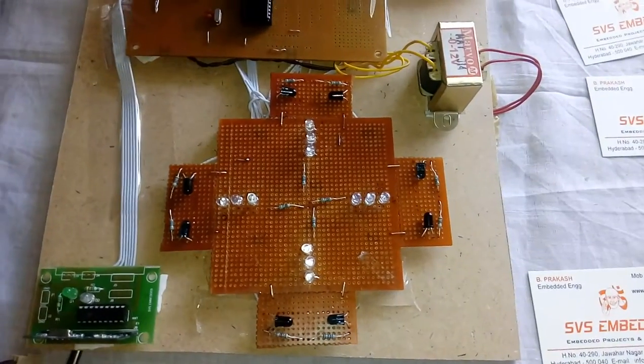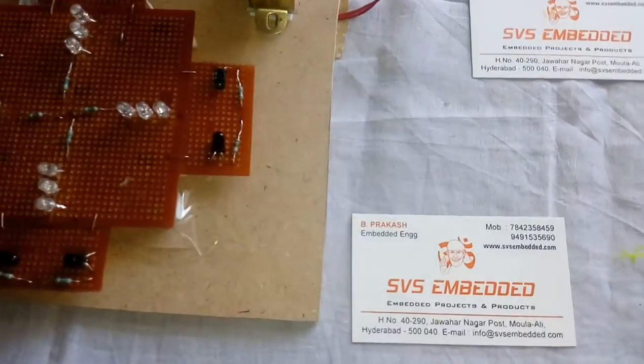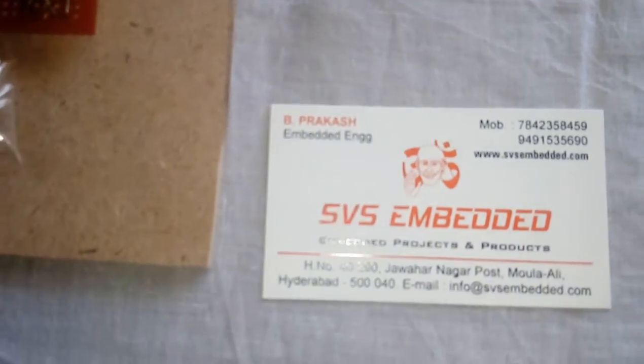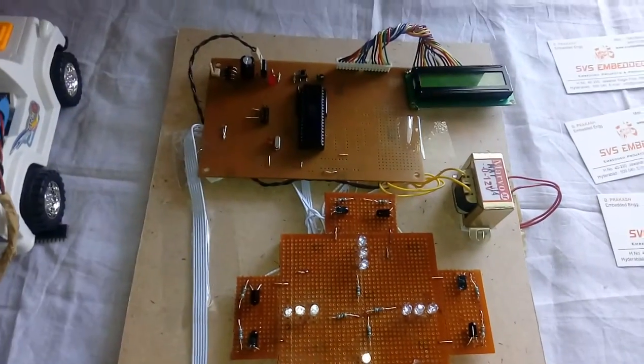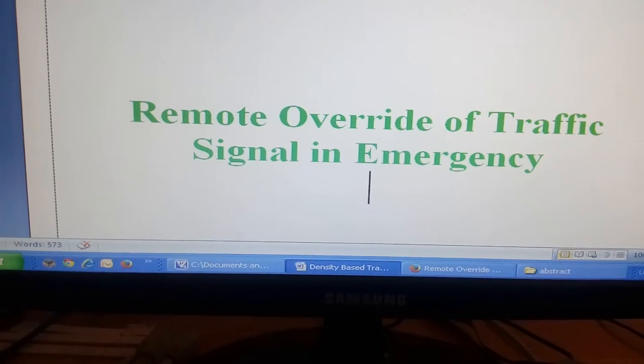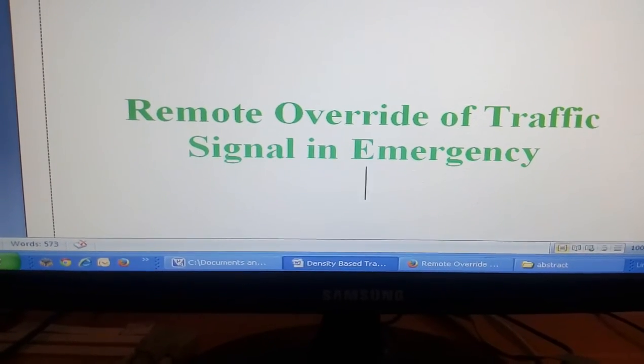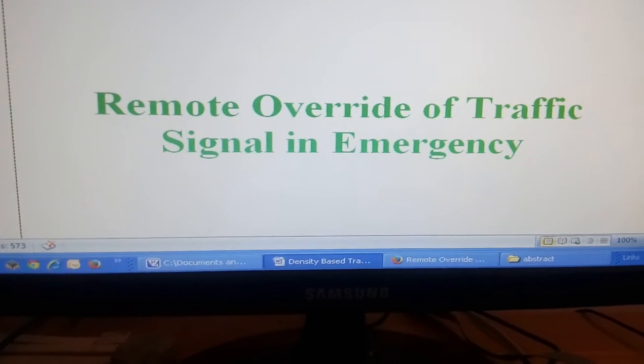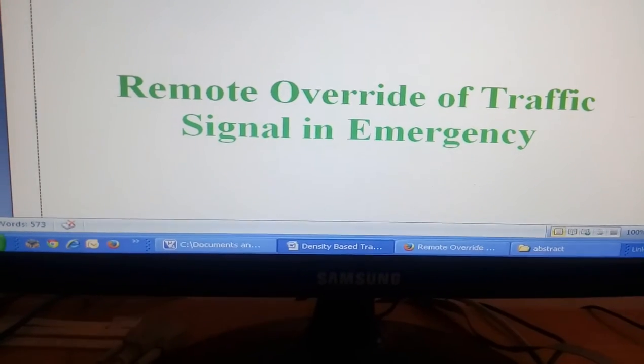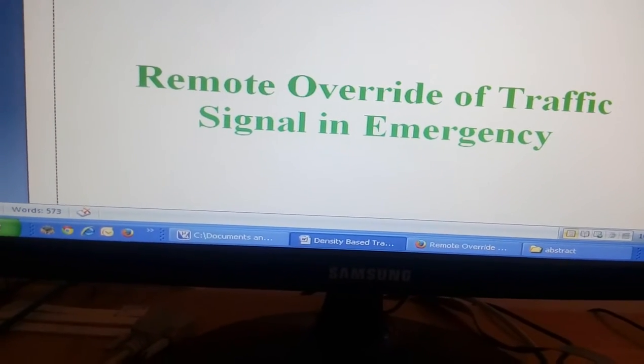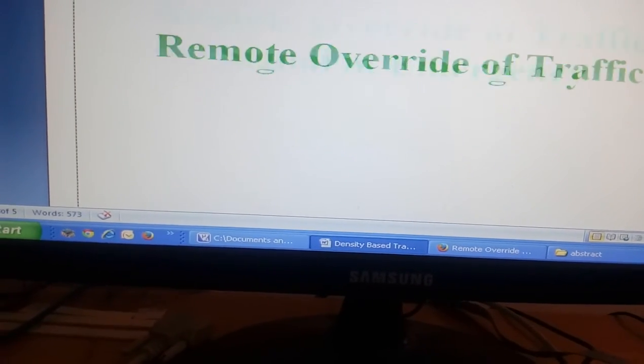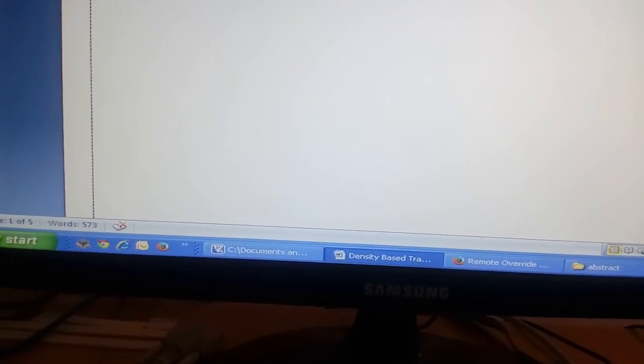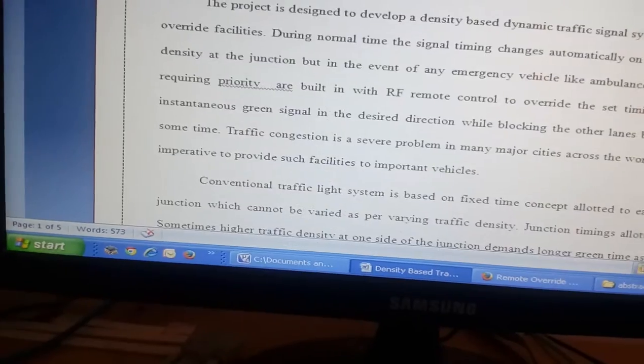Good morning, we are from SVS Embedded. The project title is called Remote Override of Traffic Signal in Emergency Density Based Traffic Signaling System. In this project we are using an 8051 family microcontroller.